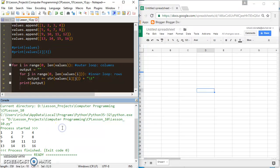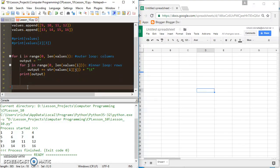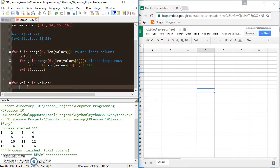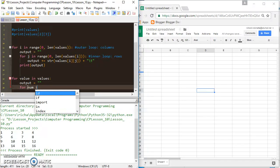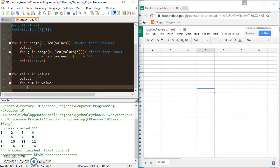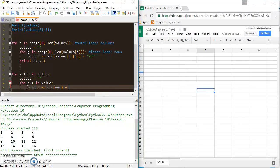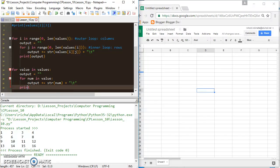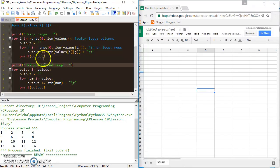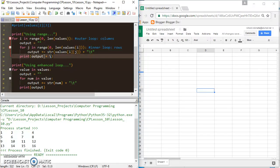With the commented-out code removed, you can see our plain grid. If I'm just printing, I can also use an enhanced for loop. I can say 'for value in values', which makes things a bit easier. I still set output equal to an empty string, then say 'for num in value', and add str(num) plus a tab to output, then print output outside the inner loop.